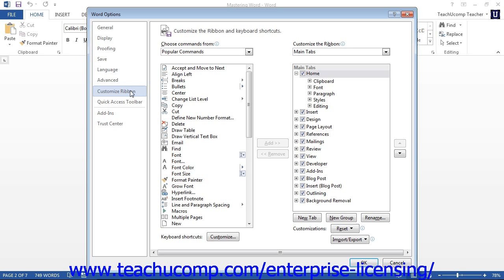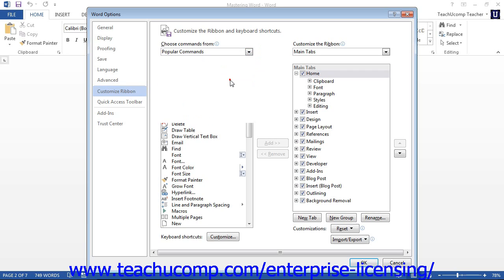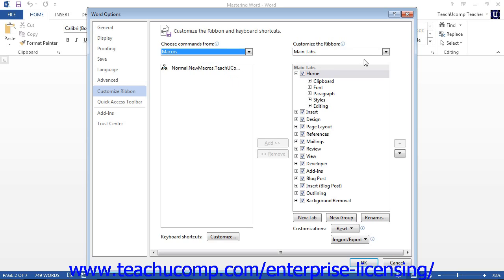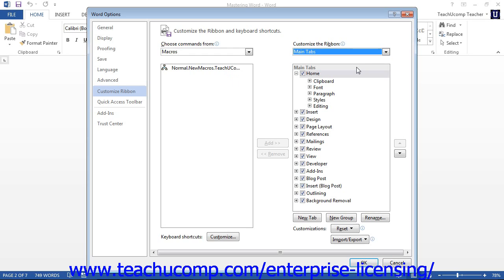Next, use the Choose Commands From drop-down to select the Macros category. You should see the macros that you created appear within this column. You can then select the Main Tabs command from the Customize the Ribbon drop-down. You will then see the tabs and groups appear in the column as a collapsed outline. You can click the plus signs to expand a tab and see the groups within it.